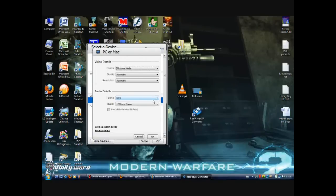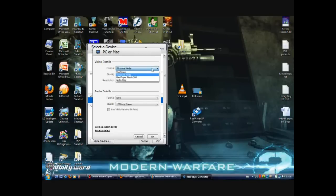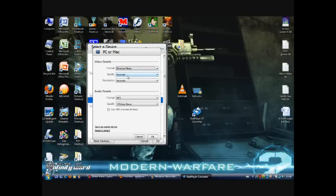So you click details. Under video details, you click where it says formats, and the drop down menu will come up. All you do is choose Windows Media.